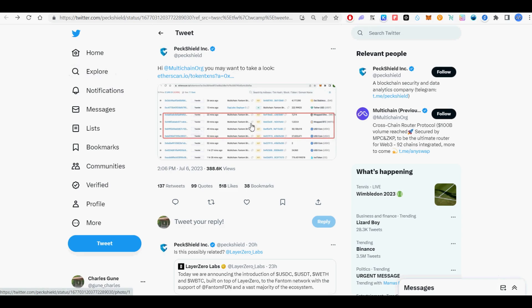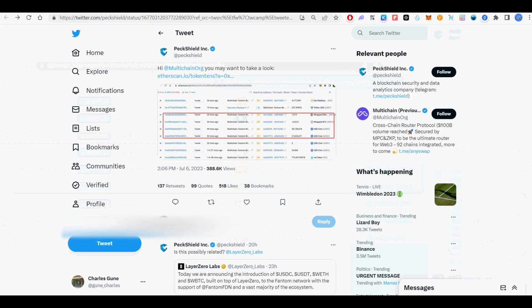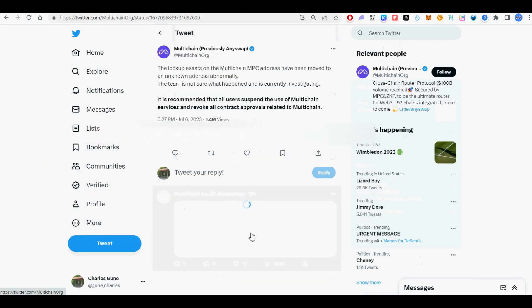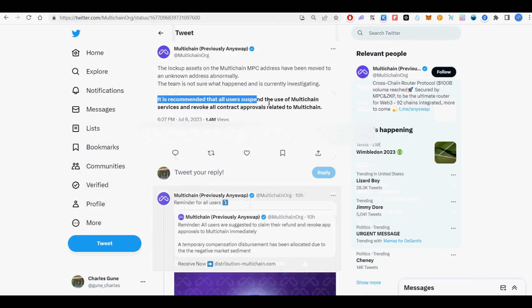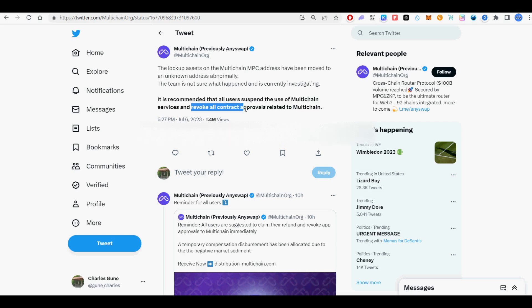I will show you how to revoke token approvals related to the multi-chain bridge hack to protect your funds. Multi-chain bridge got hacked and many users lost $125 million. I will show you how to look up token approvals for your wallet address.